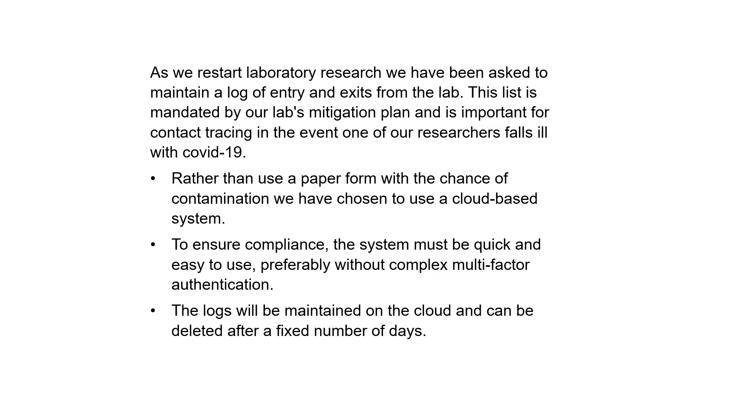As we restart lab research, we've been asked to maintain a log of entry and exits from the lab. This list is mandated by our lab's mitigation plan as important for contact tracing in the event one of our researchers falls ill with COVID-19.